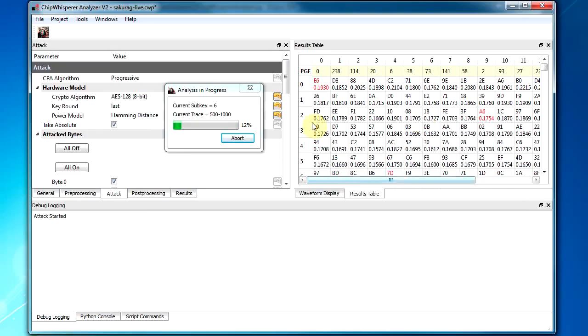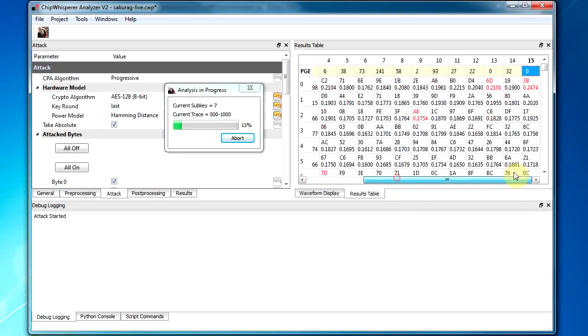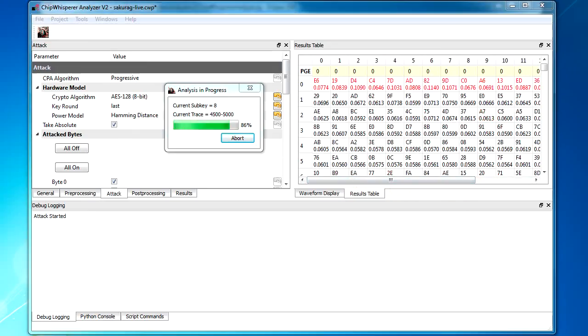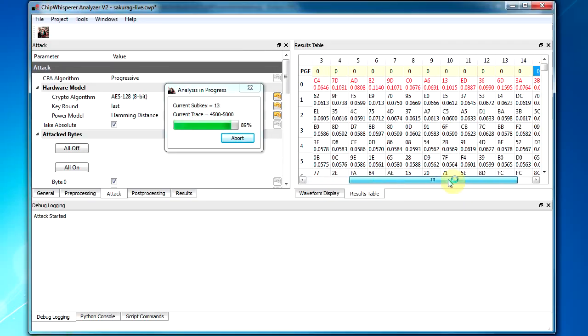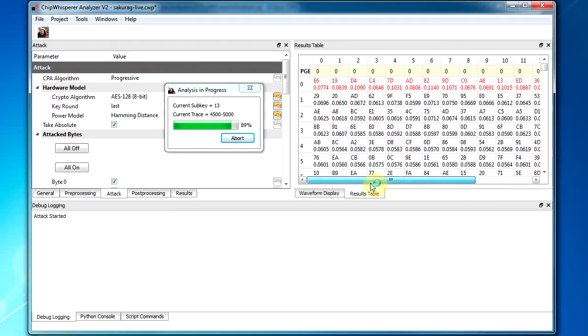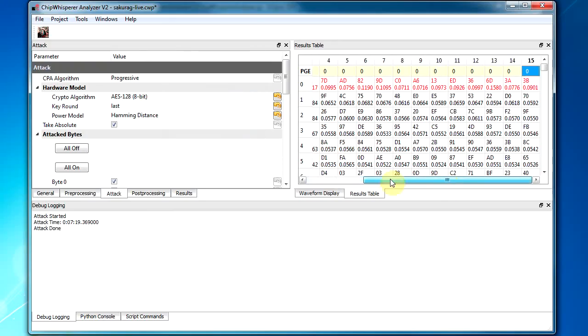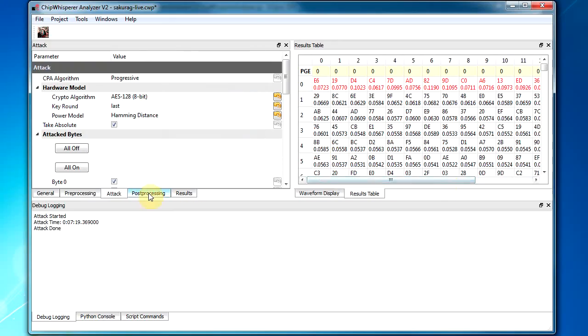So it'll just go through and do the same thing for all 5,000. So here the attack process is almost done. It's just doing the final sort of 500 traces here. And you can actually see in the traces window, it's completely recovered the correct key. And the partial guessing entropy of each of the sub-bytes is zero.